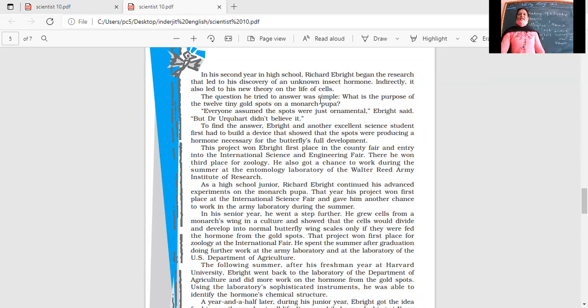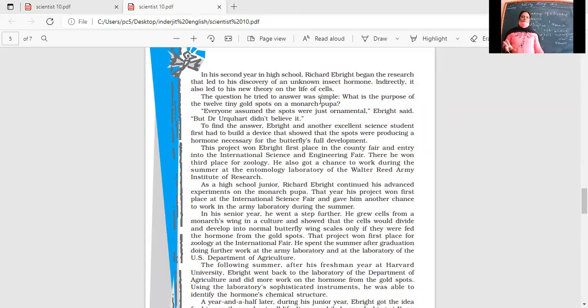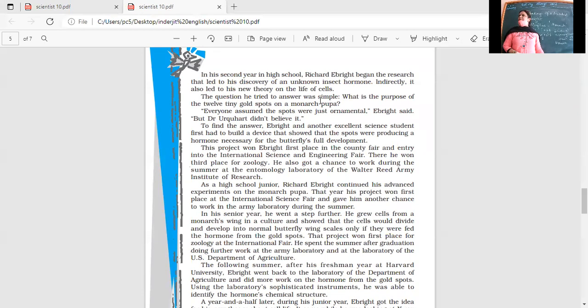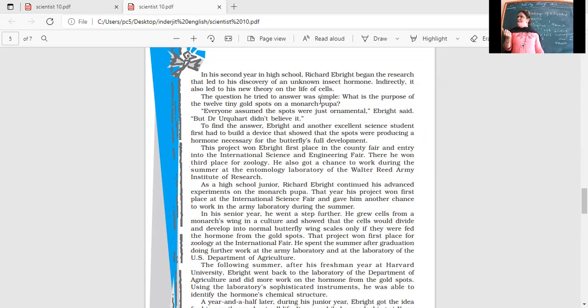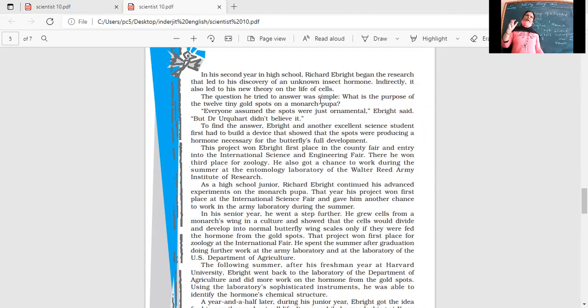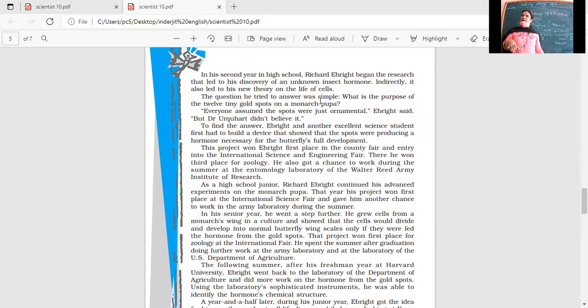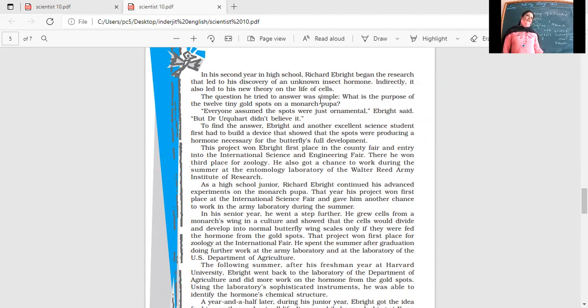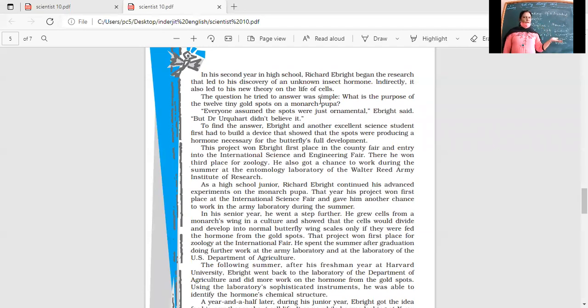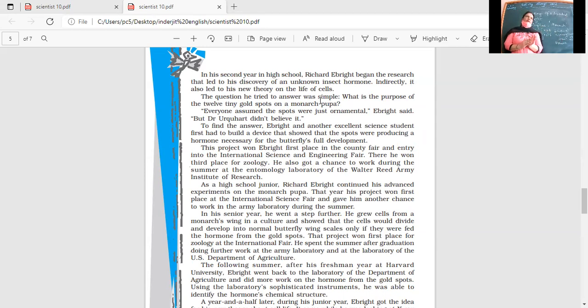Richard Ebright began the research. The question he tried to answer was simple: What is the purpose of the 12 tiny gold spots on a Monarch pupa? Pupa is a stage in the growth of the butterfly, before it becomes an adult. He's wondering what is the purpose of those spots. Everyone assumed the spots were just ornamental, decorative. But Dr. Urquhart didn't believe it. He said there's much more purpose than just being decorative.